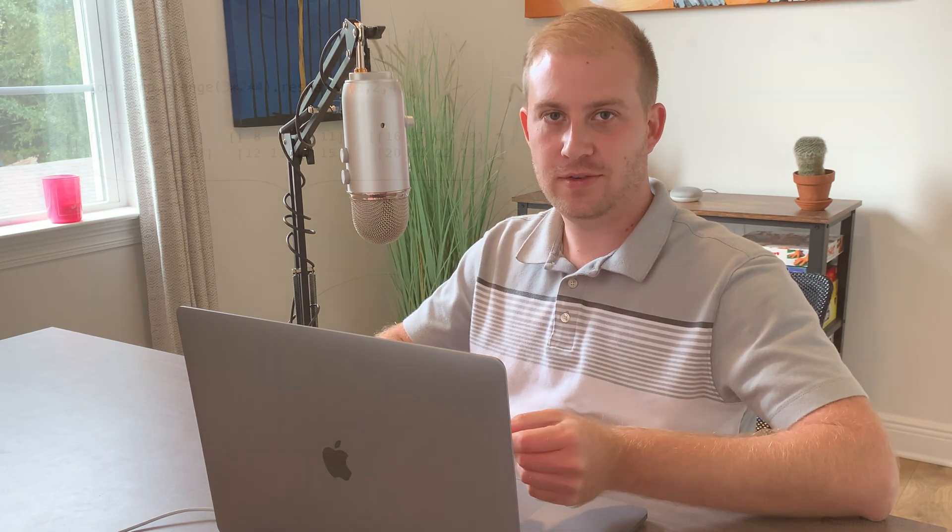Lastly, we consider the case where our array has slice indexers, i.e. colons. For example, what do you think the result of this index will be?